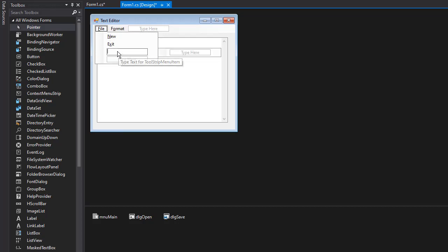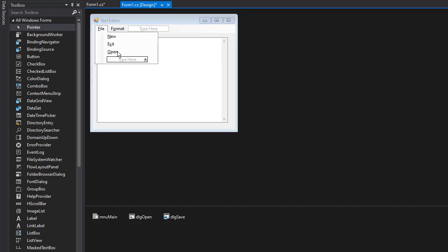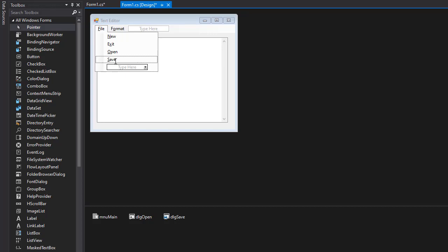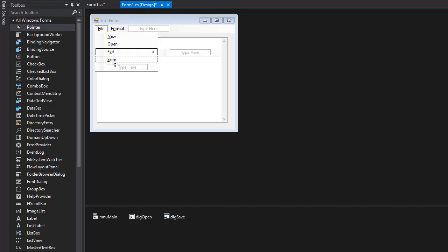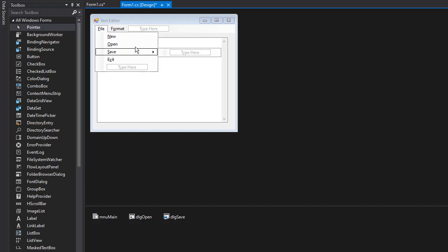So here I'm going to click open, but I'll use the ampersand to underline O. And next we'll do save. So again ampersand so S is underlined. And I want to exit last, so I'm just going to drag it to the bottom. So now we have new, open, save and exit.